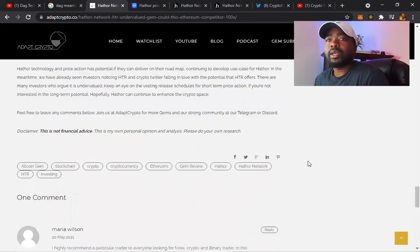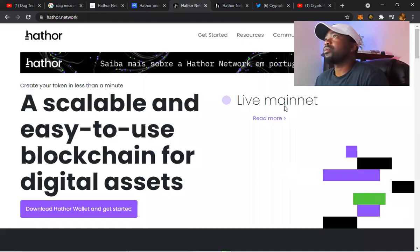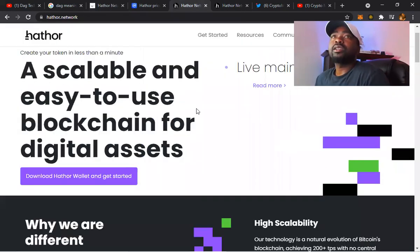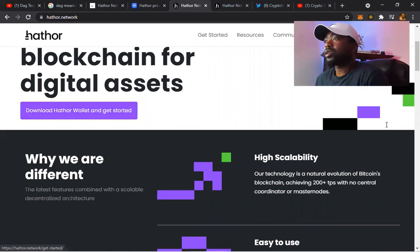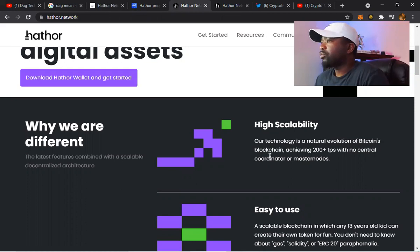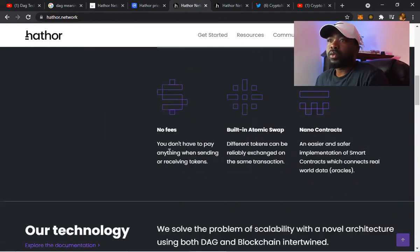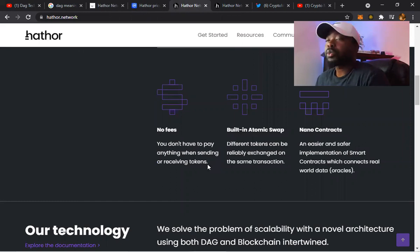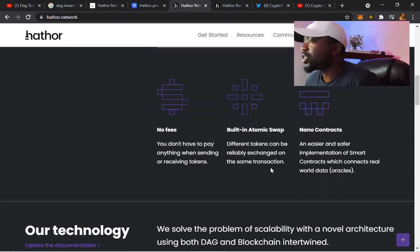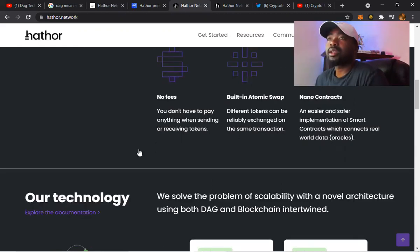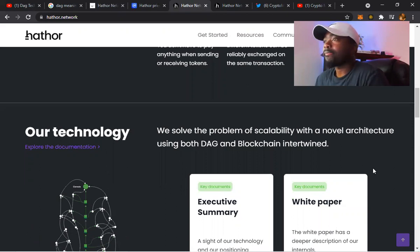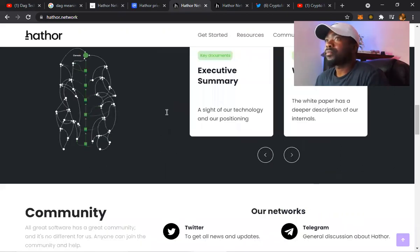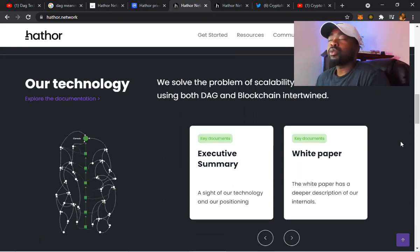Let's go to the website. Let's see if they got anything more on the website itself. A scalable and easy to use blockchain for digital assets. They do have Hathor Wallet - click that, you can get started using the wallet. Highly scalable - our technology is a natural evolution of Bitcoin's blockchain. Easy to use. No fees - you don't have to pay anything when sending or receiving tokens. I don't understand how this is gonna work. Built-in atomic swaps - different tokens can be reliably exchanged on the same transactions. Using both DAG and blockchain intertwined.